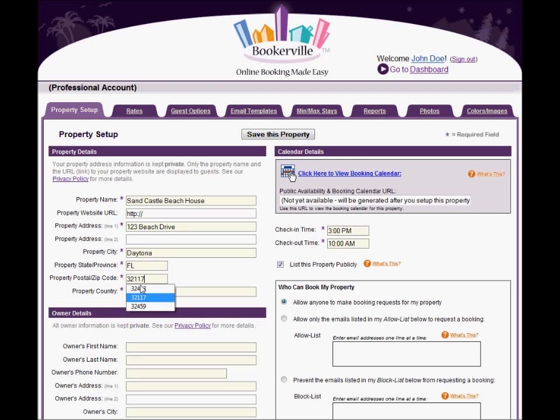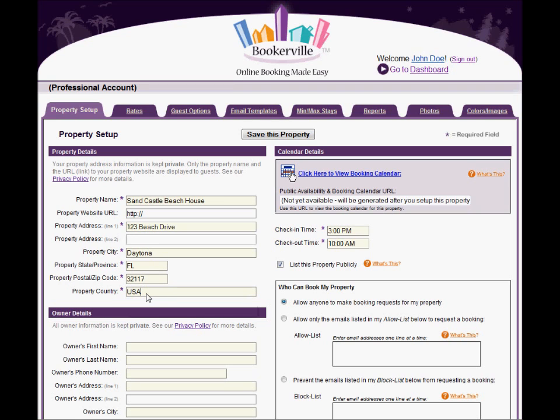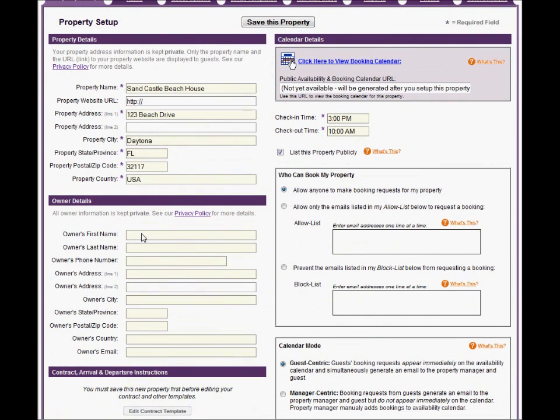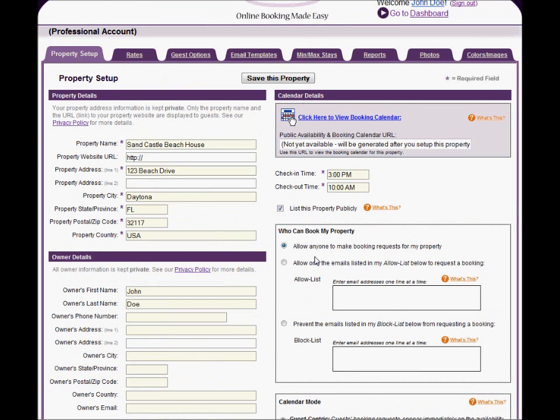Enter the address information for the property. Enter the owner information if you want. This is optional, but may come in handy for some of Bookerville's features. Sensitive property and owner information is kept strictly confidential in Bookerville and is not displayed to anyone.